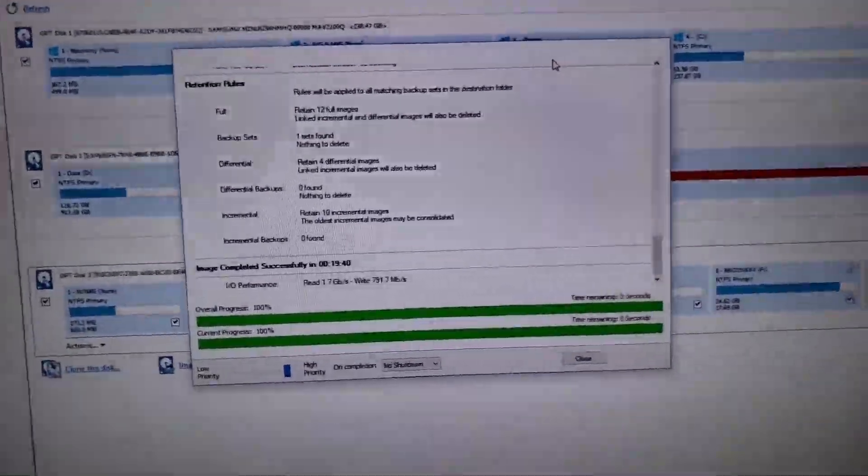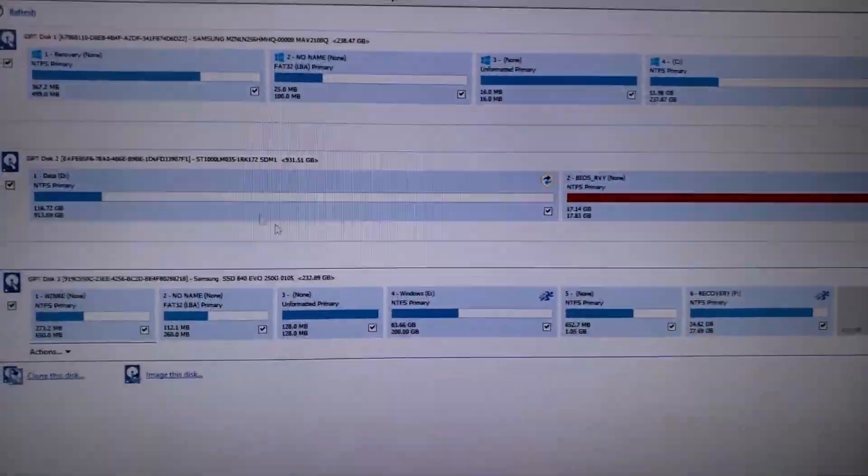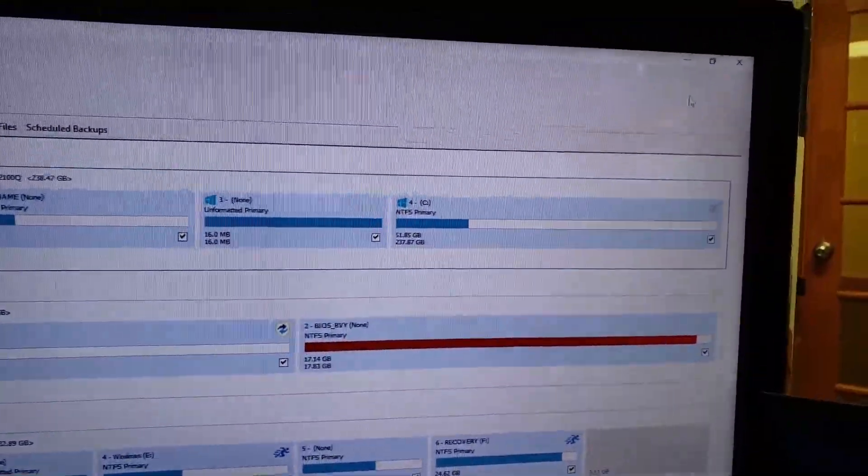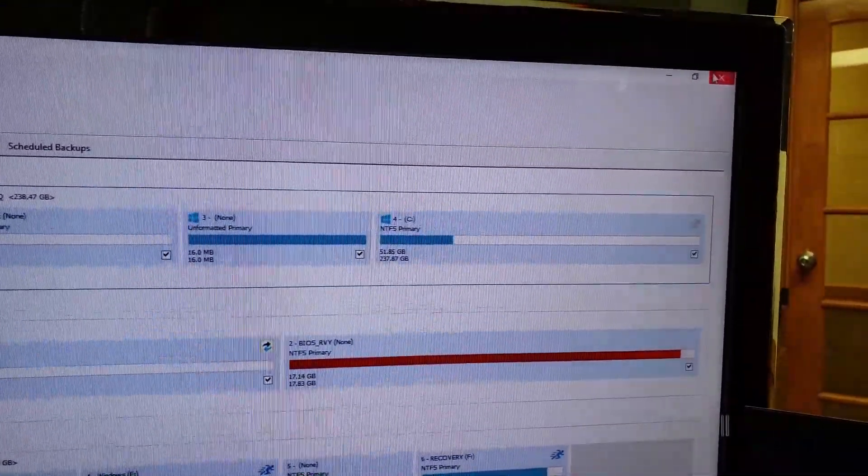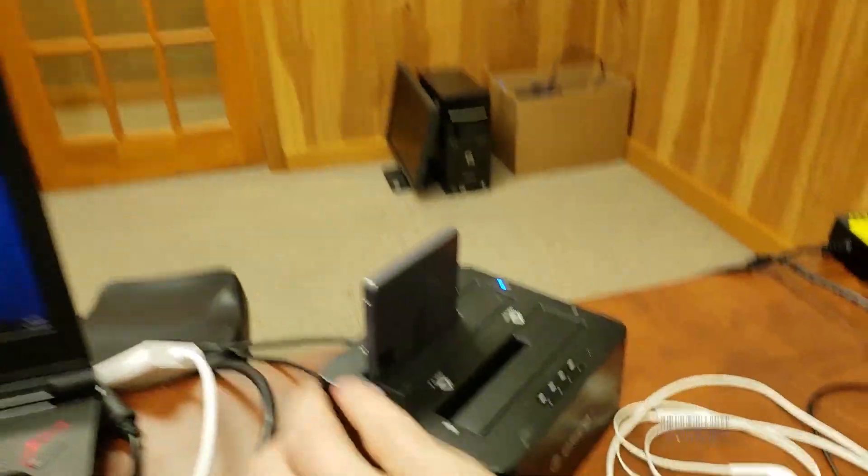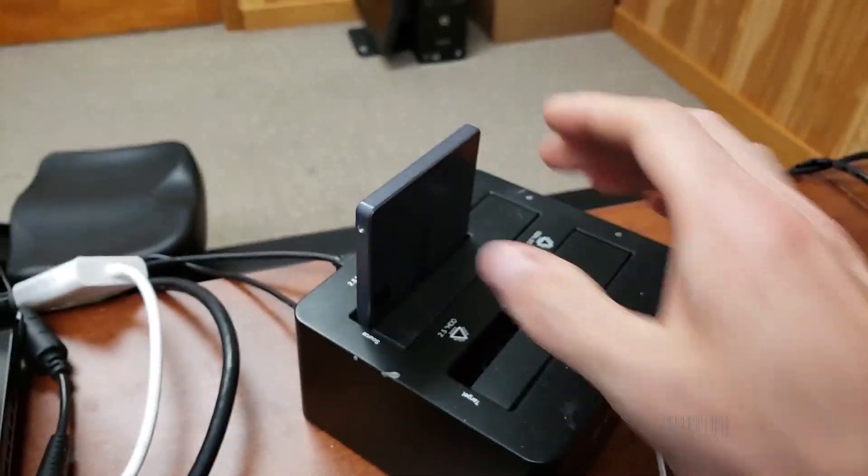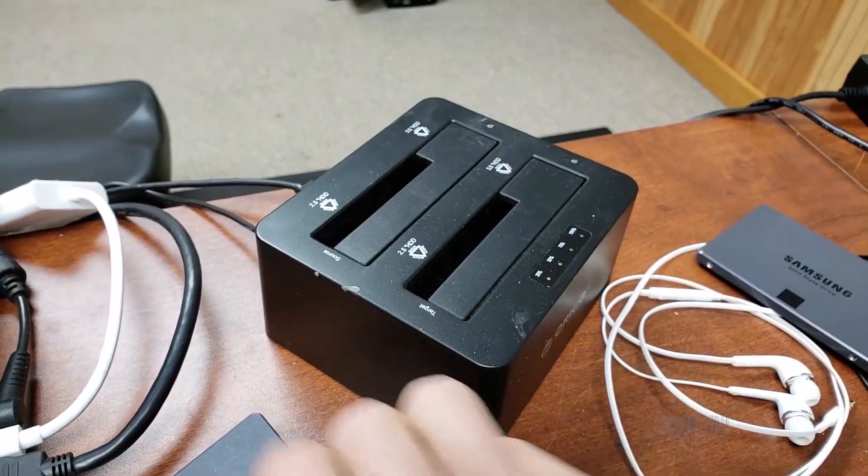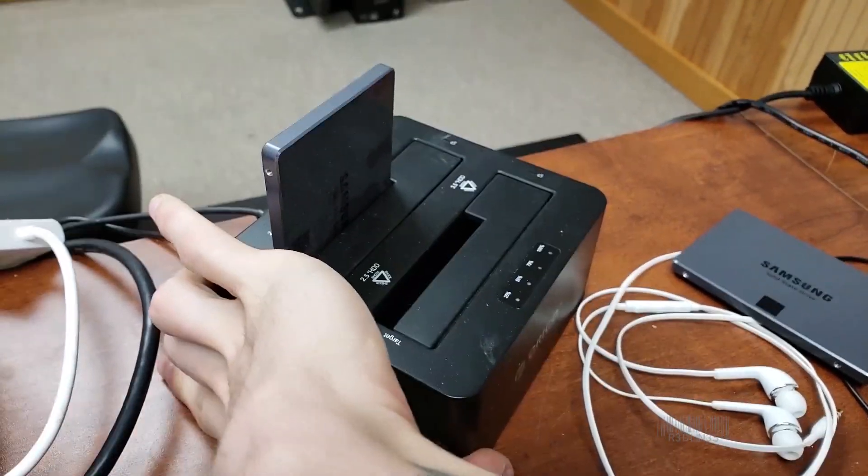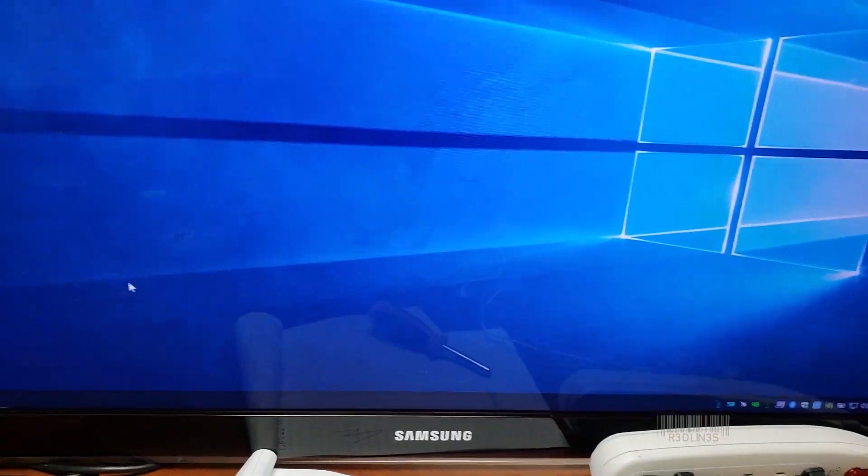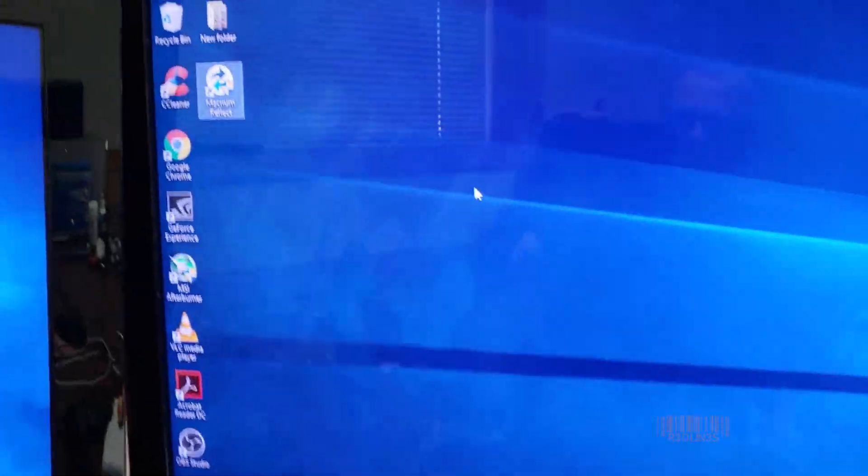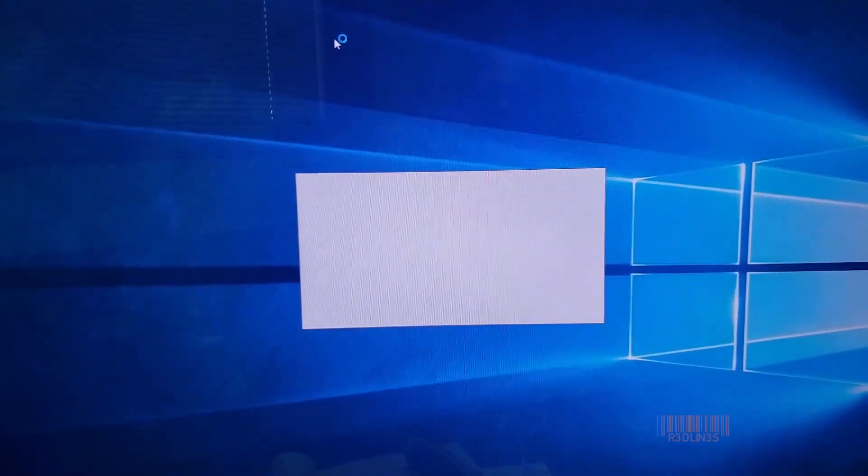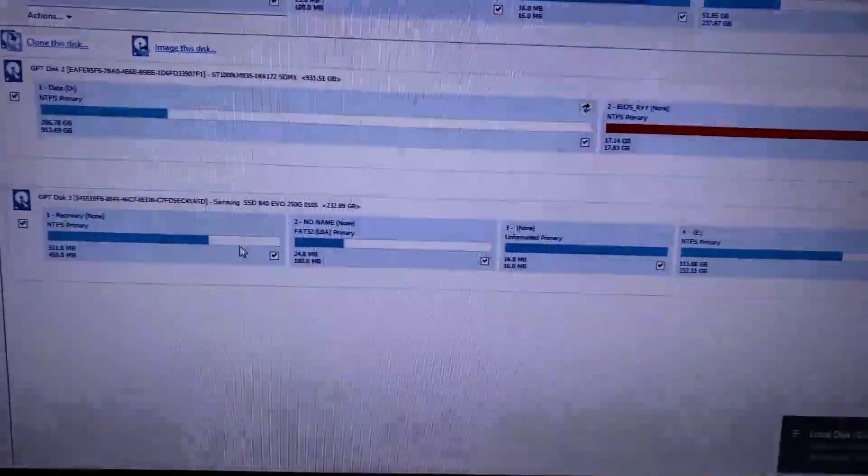Imaging our drive has been completed. We will hit close. Now we have to close out the program because we have to swap drives. We're going to close out, turn off this drive dock, pull the old drive out, put the new drive in, turn on the drive dock, give it a second to register. Then I'm going to open Reflect again. Keep saying reflex.